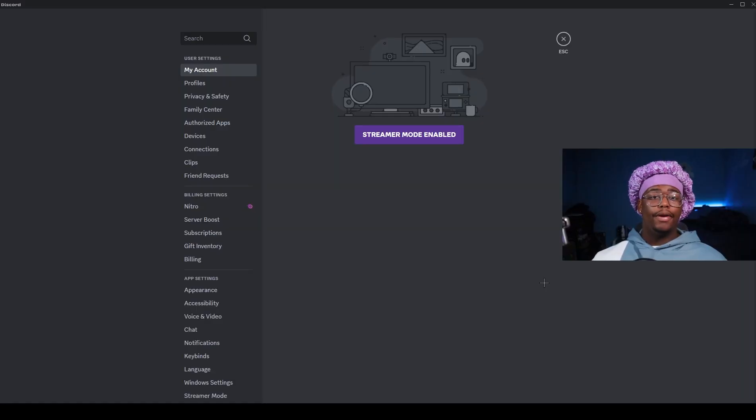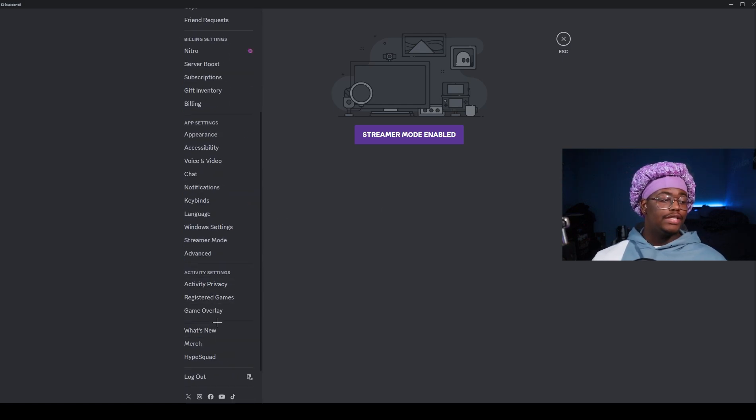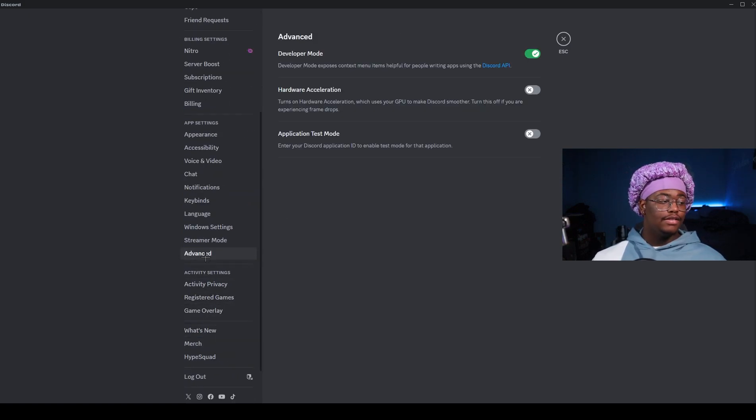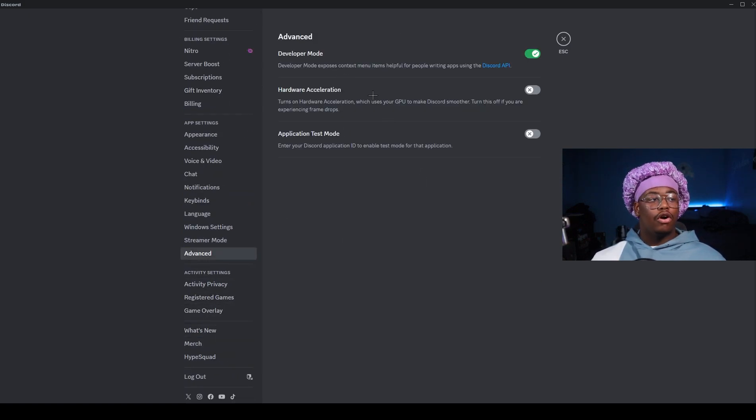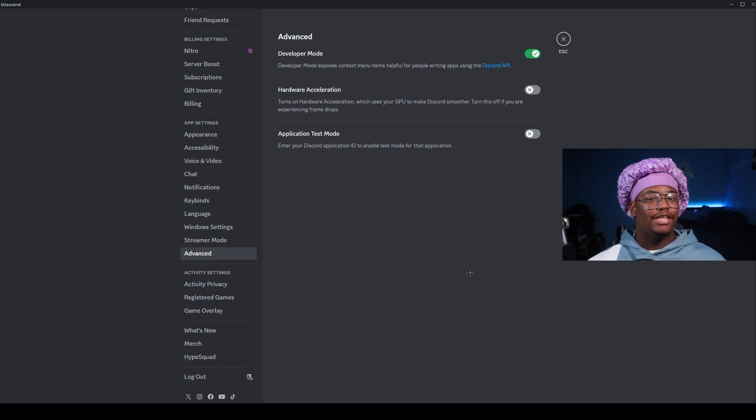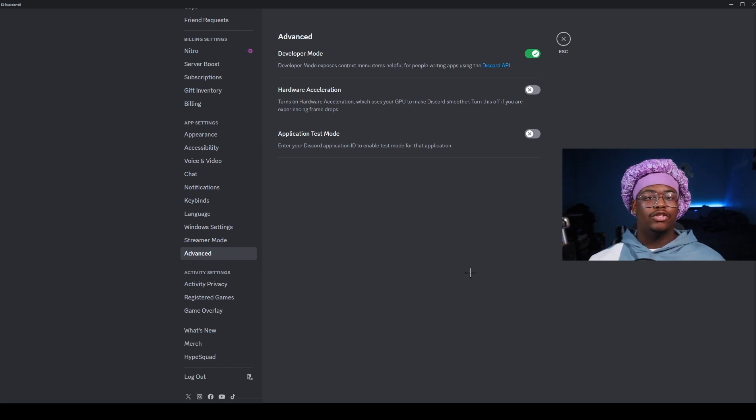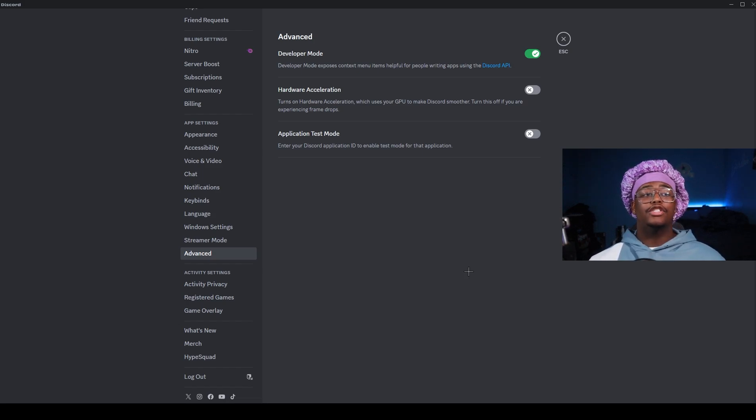This next tip is for those of you who have really bad PCs. You want to open up your Discord, scroll down to where it says Advanced, you want to turn off Hardware Acceleration. Basically what this does is it uses your GPU to make Discord run smoother and it literally says turn this off if you are experiencing frame drops.